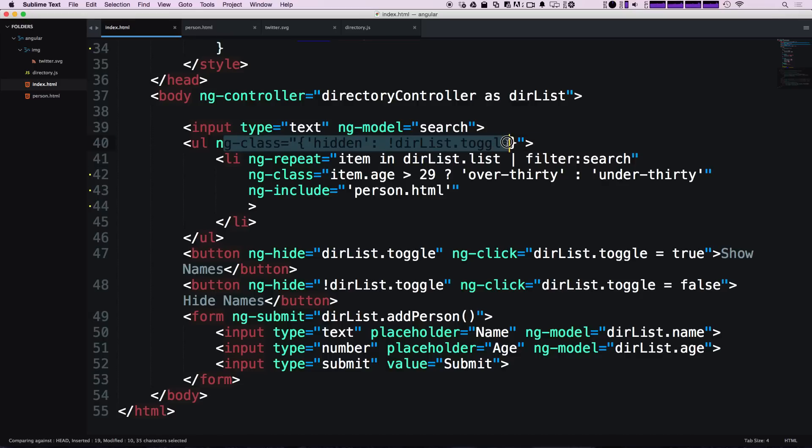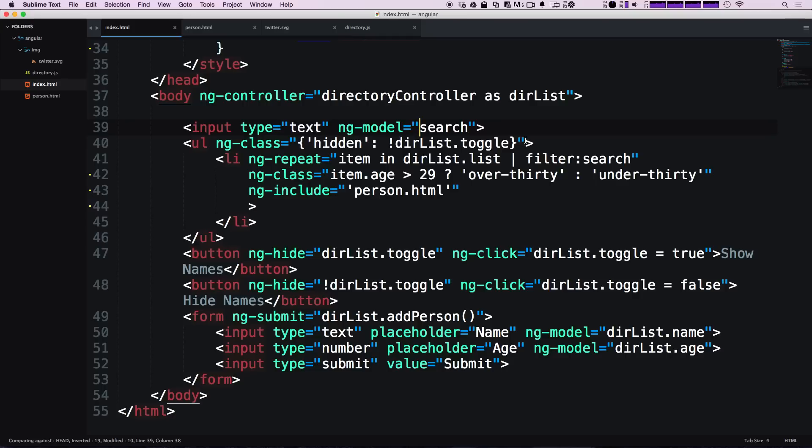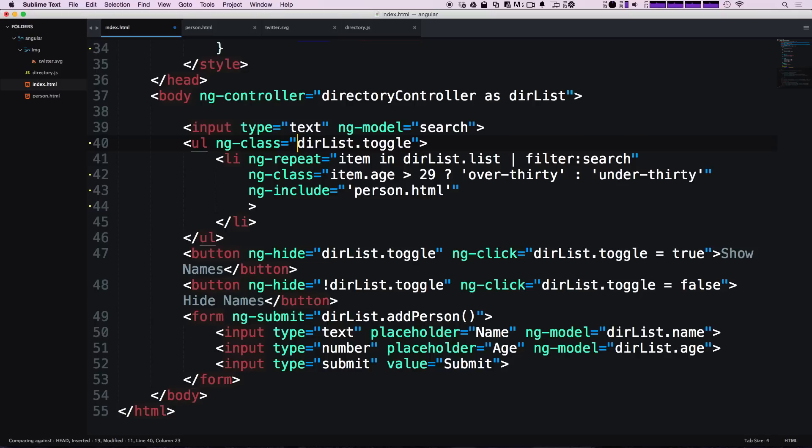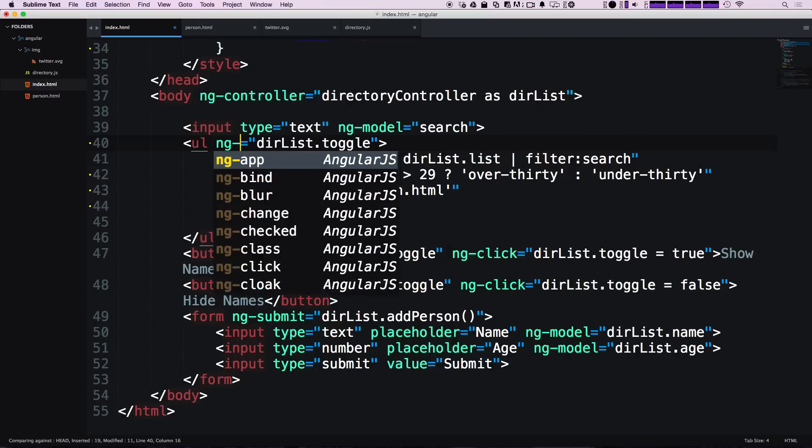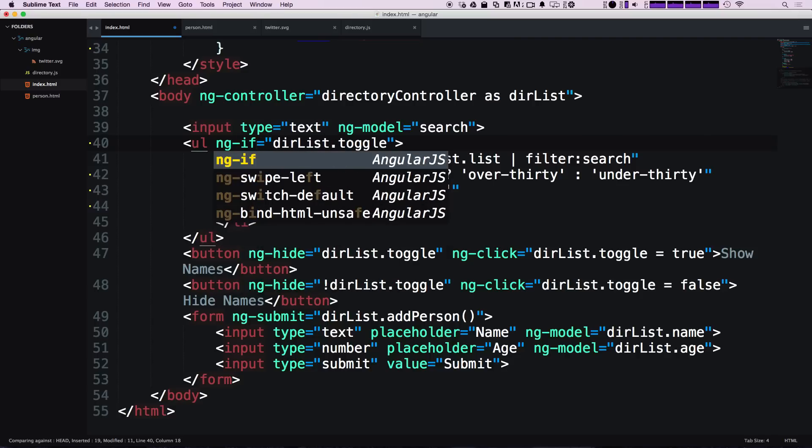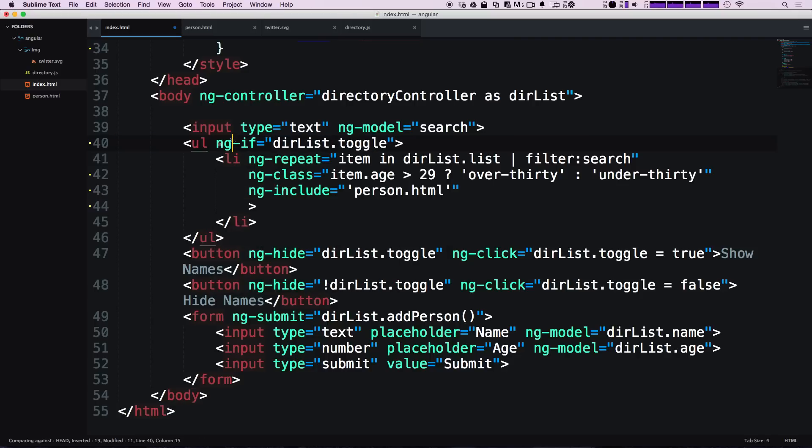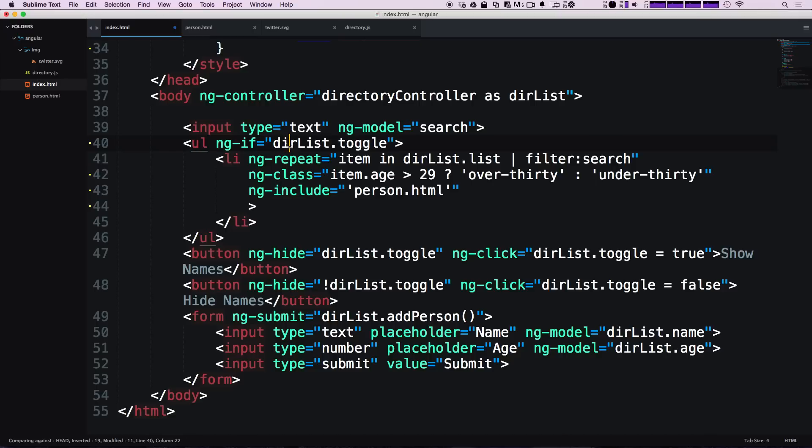We were showing this with a class of hidden and toggling it, which was really just to show off the abilities of ng-class. What we're going to use now is ng-if. We can keep this dirList.toggle, however we're going to get rid of the exclamation point and change this to ng-if. We're saying if this toggle is true, then show this list.